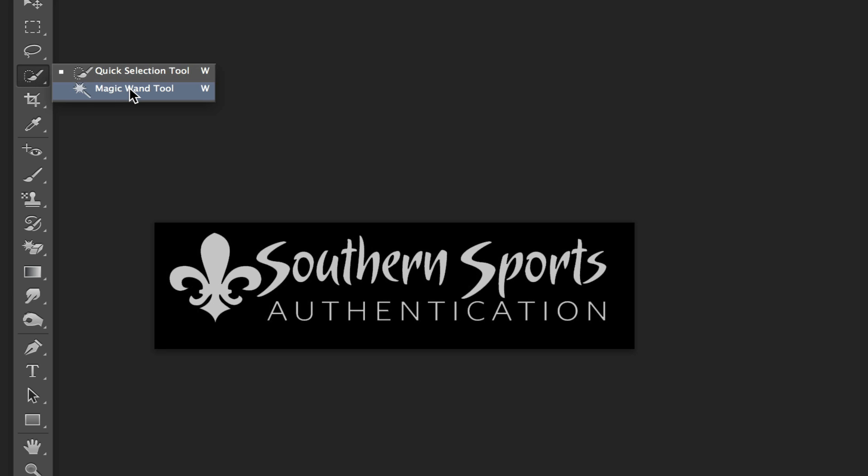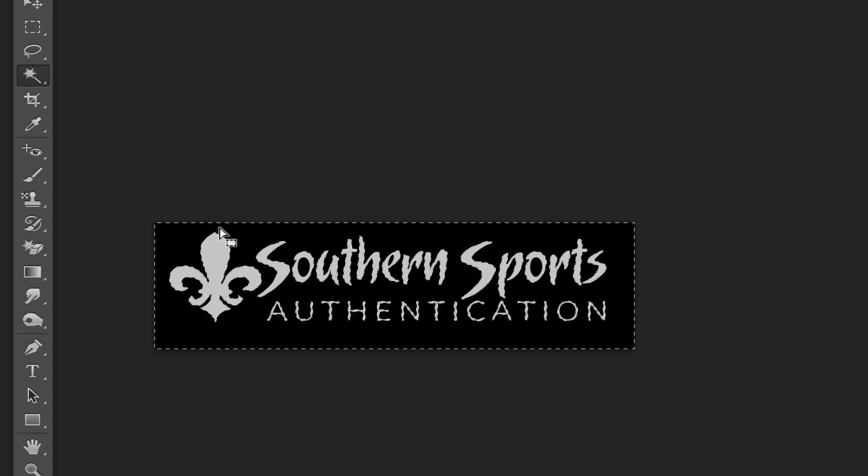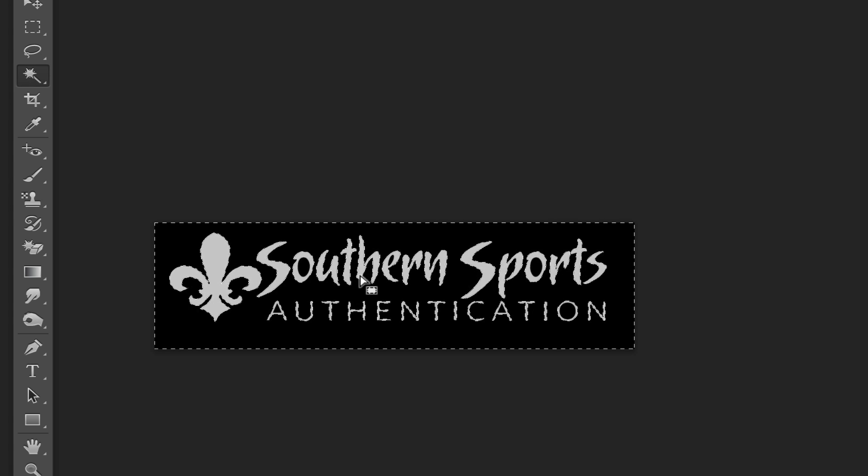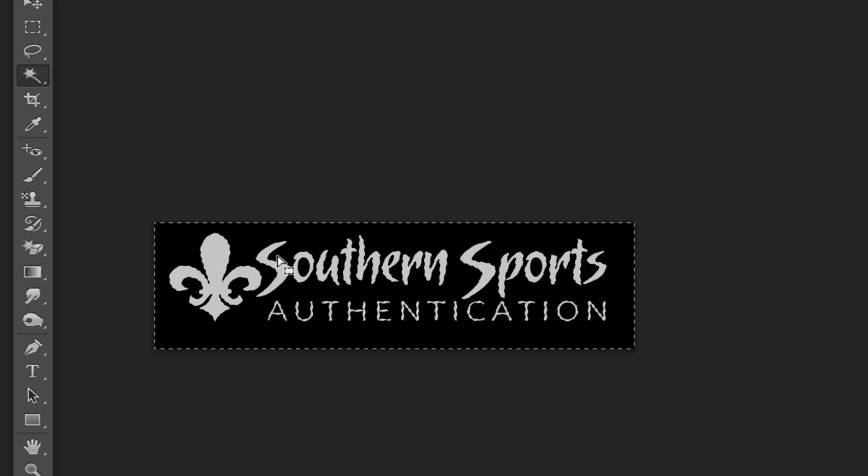In order to remove this background, we'll click somewhere on the background. You'll see the little marching ants there around where your logo is. Now once we've done this, we want to click one time and then hit the delete or backspace keys on our keyboard, and we'll see it deletes a lot of what we want.